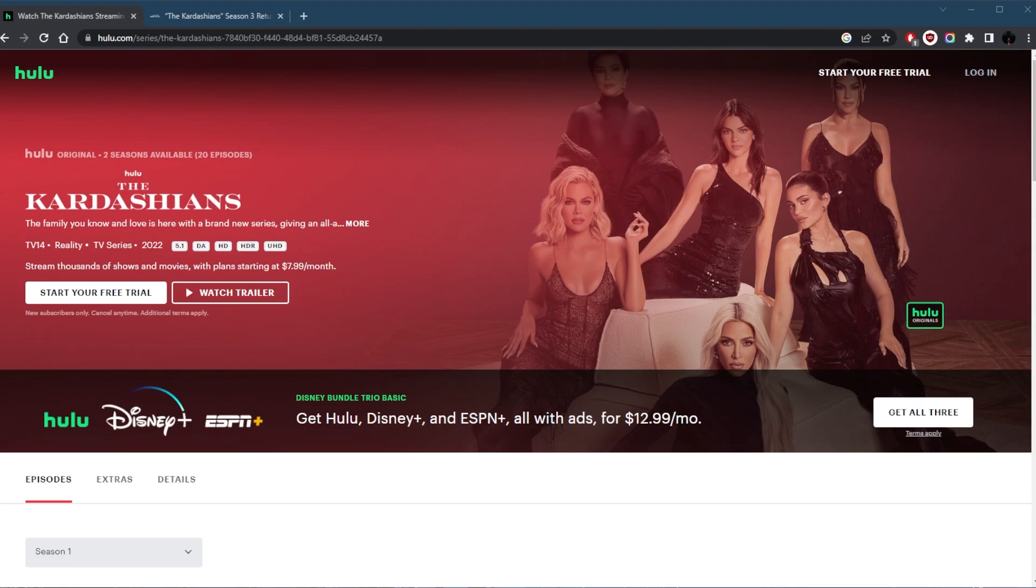Now, you're going to be able to watch it on Hulu if you're in the United States. And if you're in the UK, Australia, or Canada, you can watch it on Disney+. Now, unfortunately, if you're not in any of these locations, or let's say you're outside the United States and you're not able to watch it on Hulu, it's because Hulu is only available in the United States.